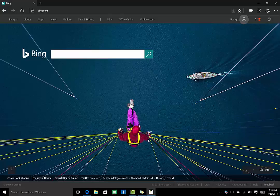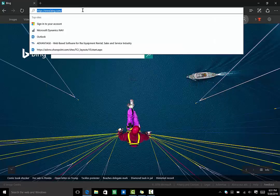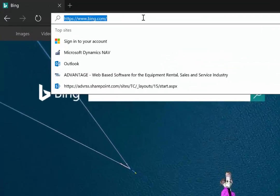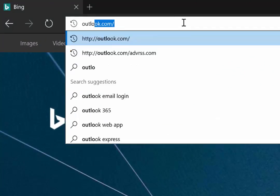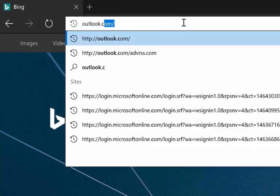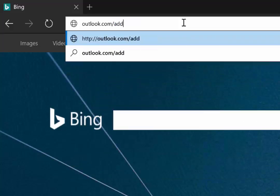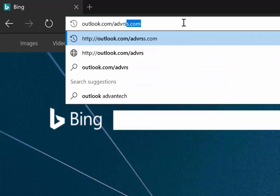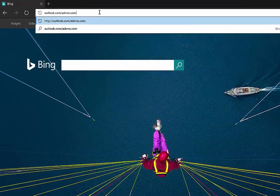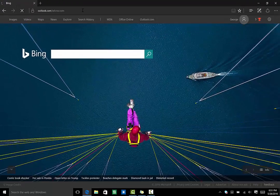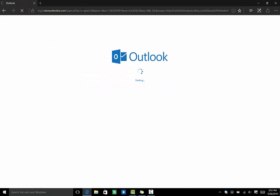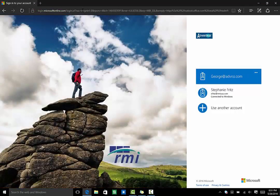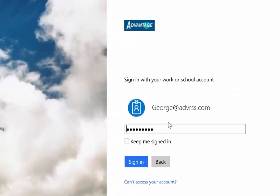To access it, you log in through a personalized web address. Here I am going to the login page for RMI's fictional demo company Advantage Rental Sales and Service, or ADV RSS, and I'm going to log in as George, our rental manager.